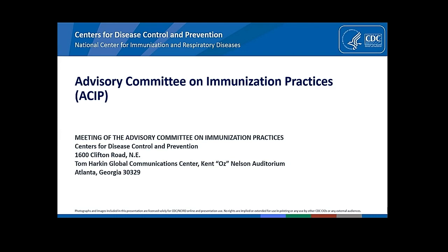We'll move to Dr. Poehling. Good morning, Dr. Lee. This is Kathy Poehling, Professor of Pediatrics and Epidemiology and Prevention at Wake Forest School of Medicine, Atrium Health, Wake Forest Baptist. I have no conflicts.